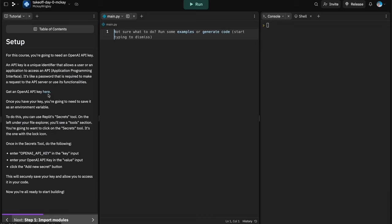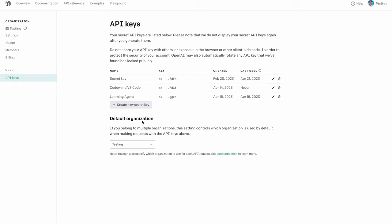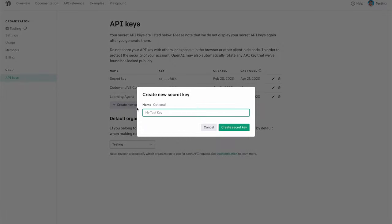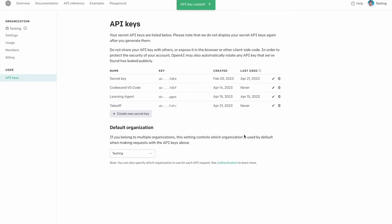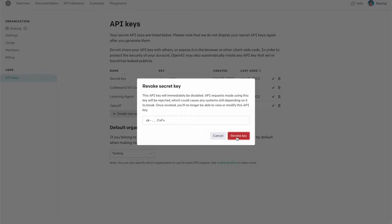To get a key, click the link to the OpenAI account page, create an account, and create a new key — you can optionally give it a name. It's going to give you a key. You want to copy it and keep it private — treat it like a password. I'm going to delete this immediately since I exposed it, as that's good security practice.